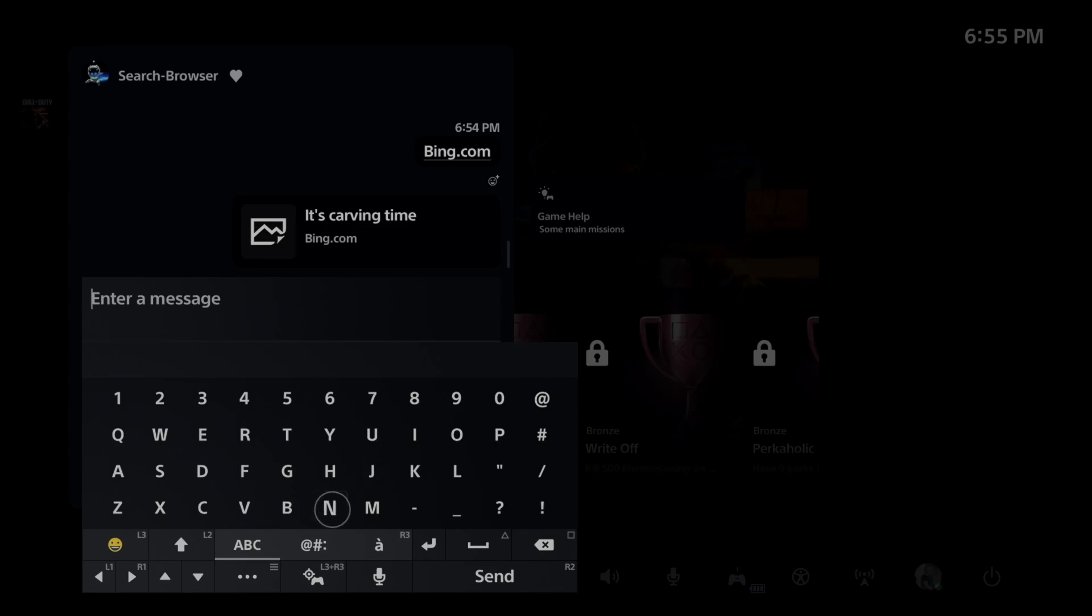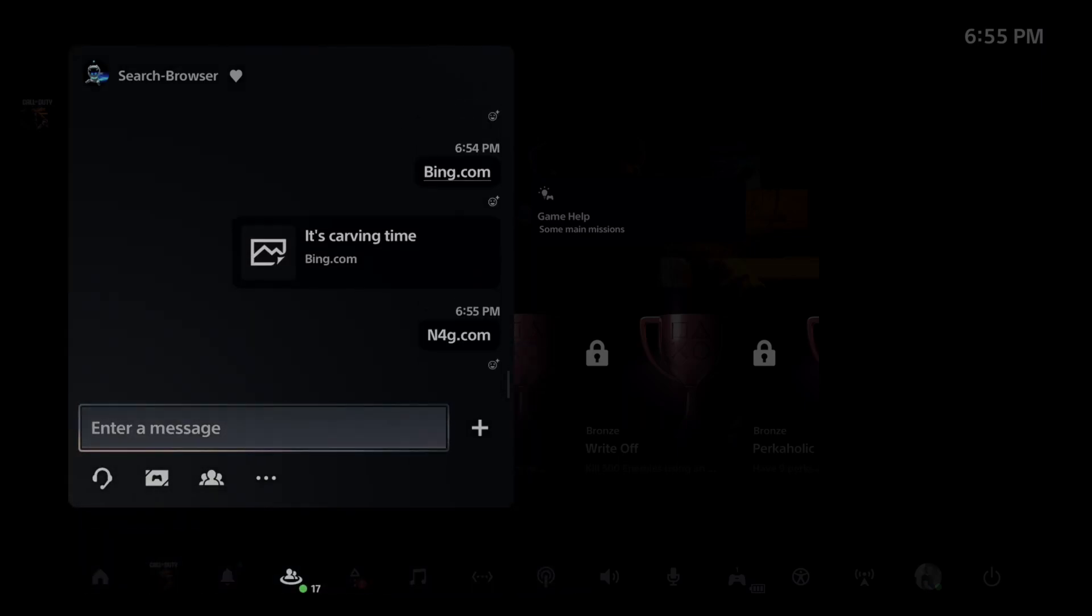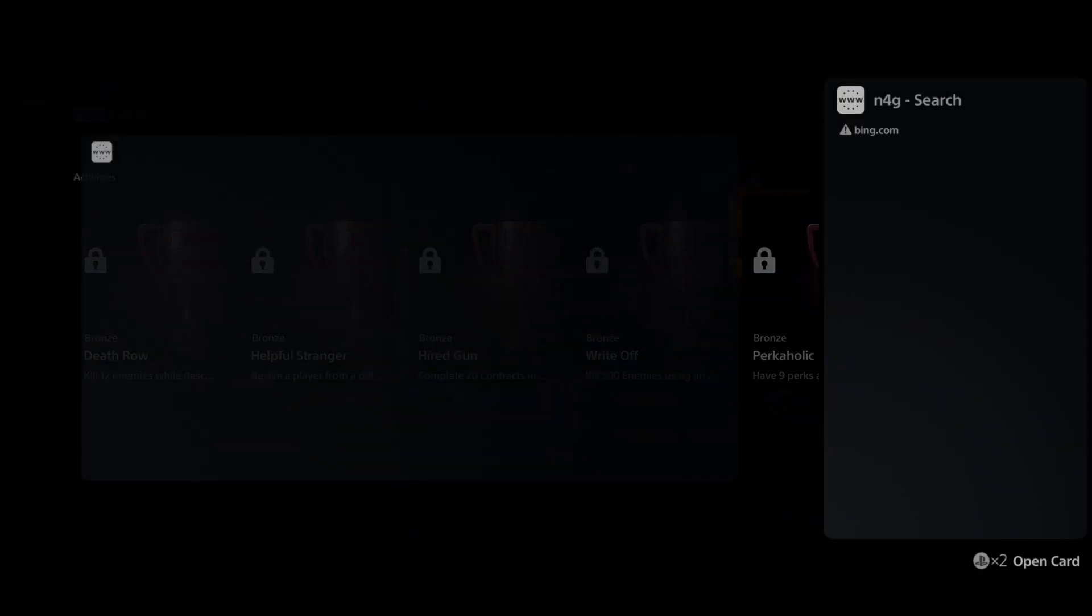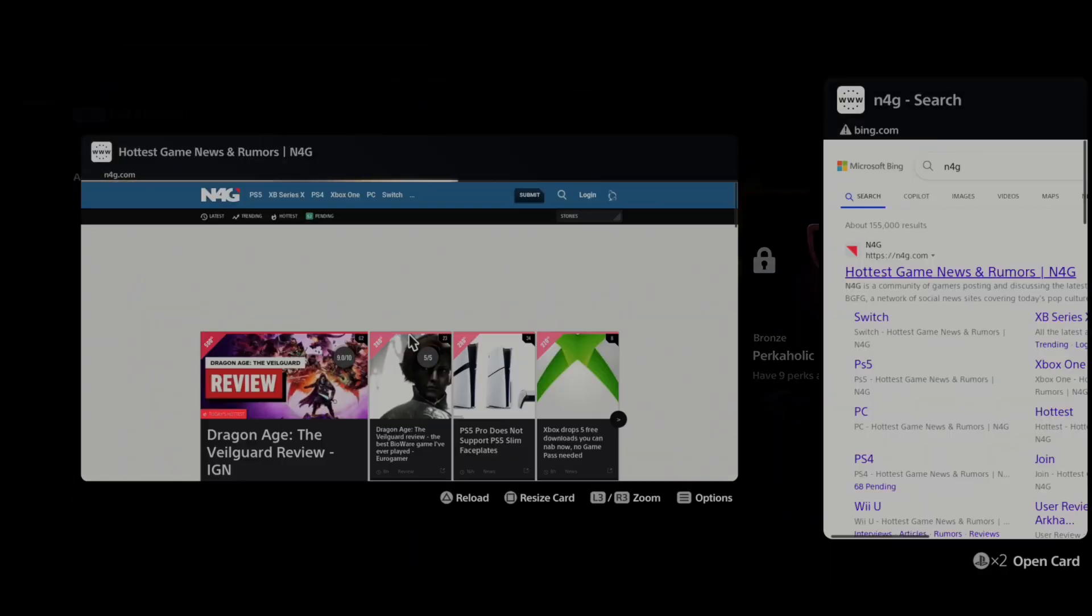You can type in like N4G.com. Sometimes these will work and sometimes they won't. So let's type it in, see if this one works. Nothing is popping up. Actually, there we go. Goes directly to this.